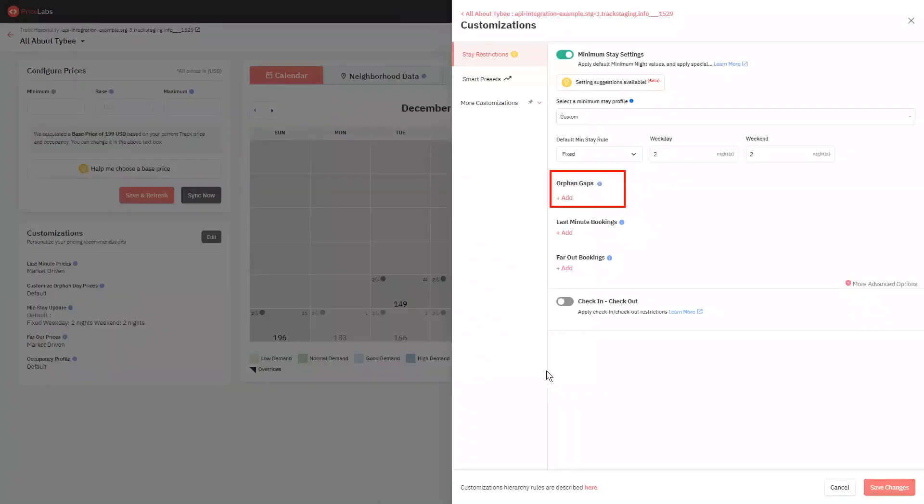The next one is minimum stay settings for orphan gaps. Orphan gaps are available dates in between two existing reservations. This setting is used to specify a different minimum stay rule for the gaps on your calendar. This is commonly used to ensure that small gaps on your calendar remain bookable, and can be filled in.